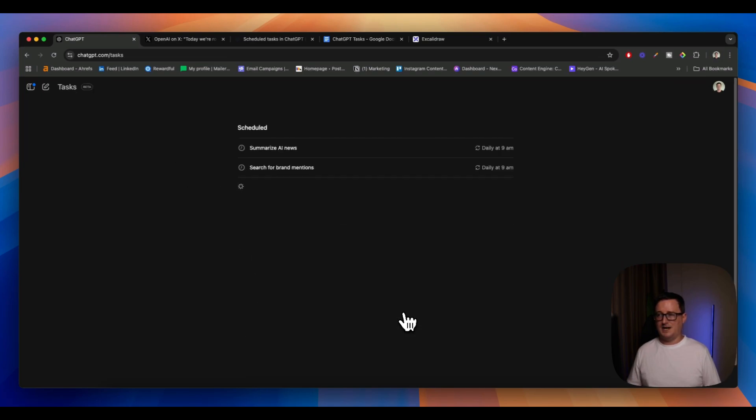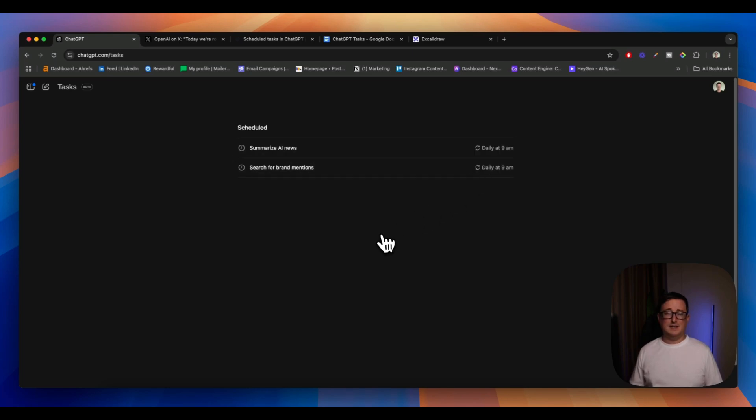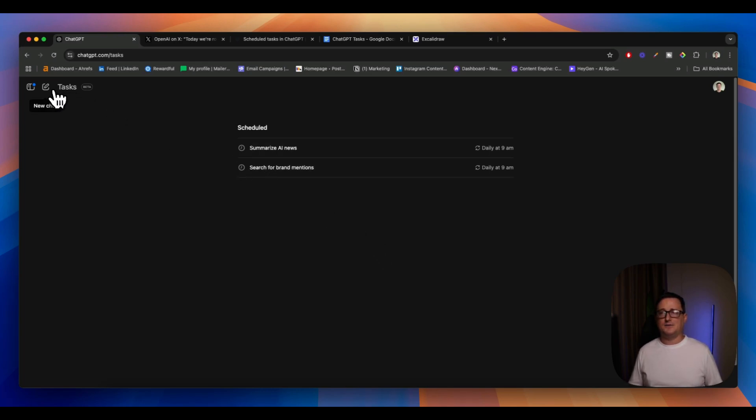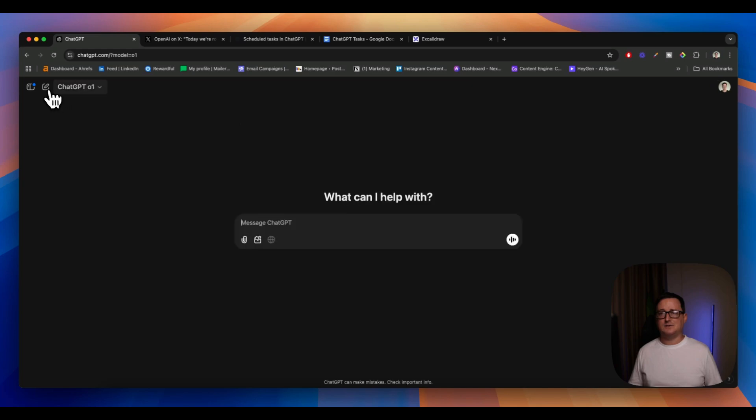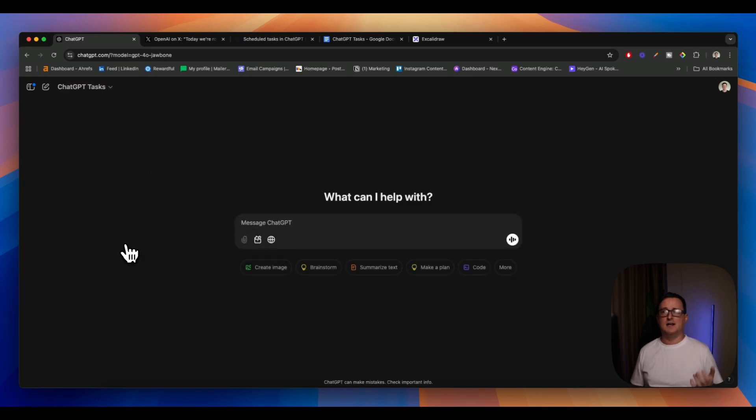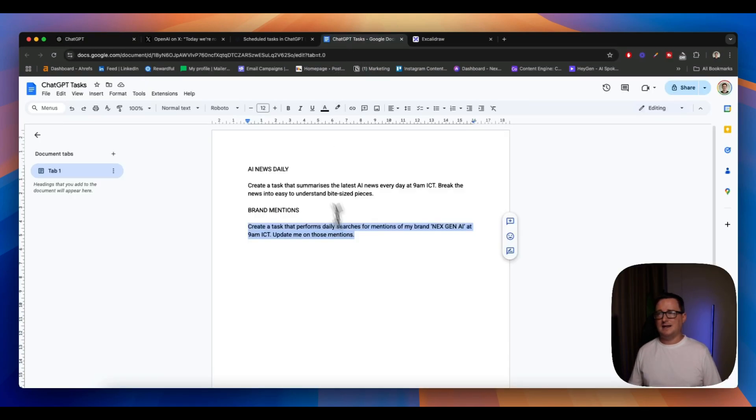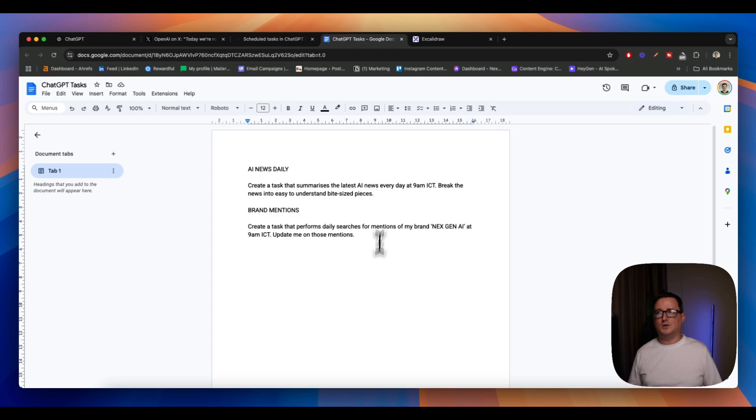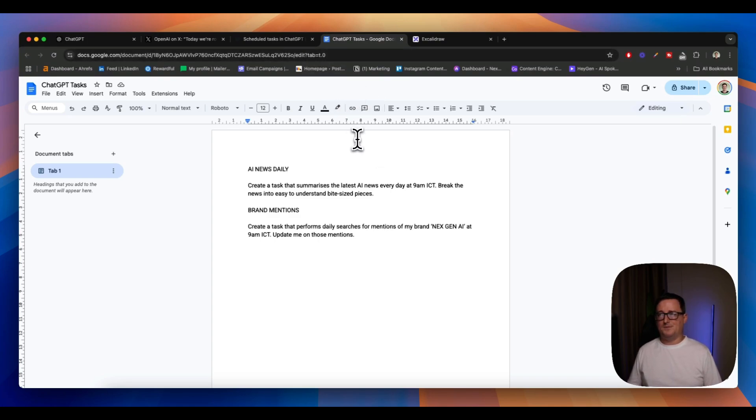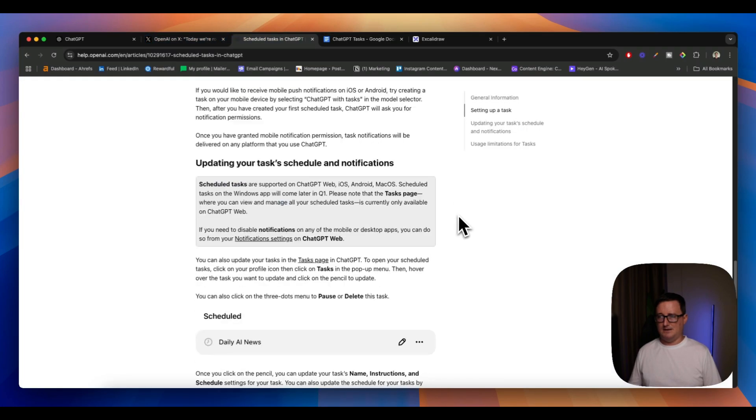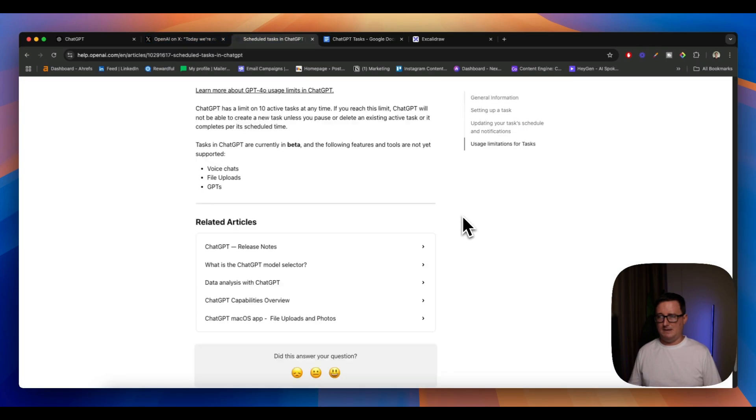If I go to view all tasks, I can see we've got my tasks here. So 9 a.m. is going to be very busy for me. Maybe I'll change the brand mentions to later on in the afternoon. But it's going to be really cool to see exactly what these come up with. I like the fact that with tasks, it's connected to search GPT, so it'll actually go ahead and find that real time information for me. Right now I don't think the tasks is available in the API.